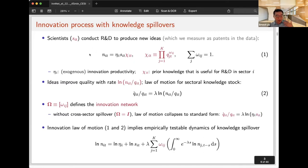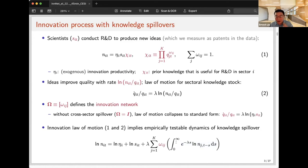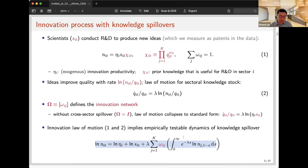The key analysis is how society should allocate scientists across sectors to maximize welfare. Before showing the theoretical result, I want to highlight an empirically testable prediction from the innovation production function. The model implies that a sector has more flow innovation output if it employs more scientists, or if its upstream sectors — those it benefits from — have more innovation in the past. This spillover dynamic is testable using R&D expenditure and patent output over time.